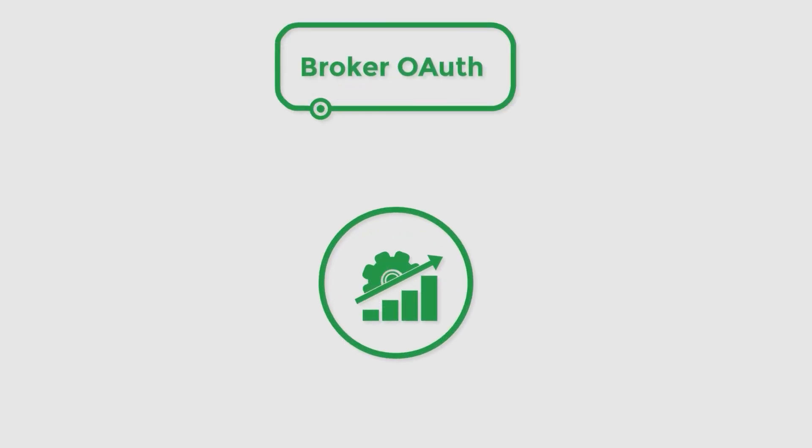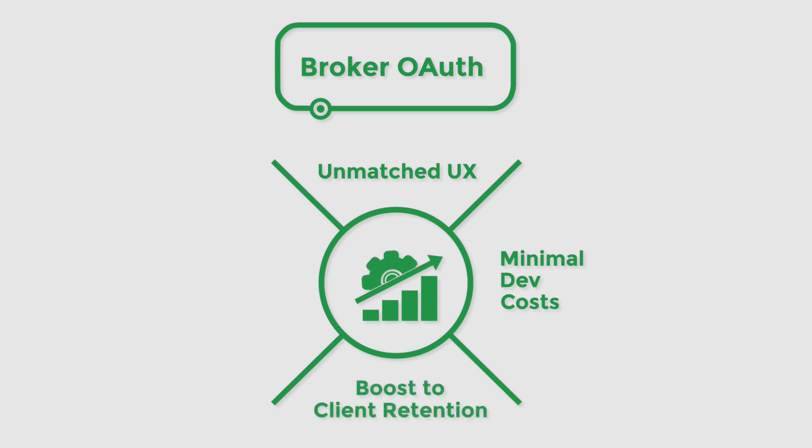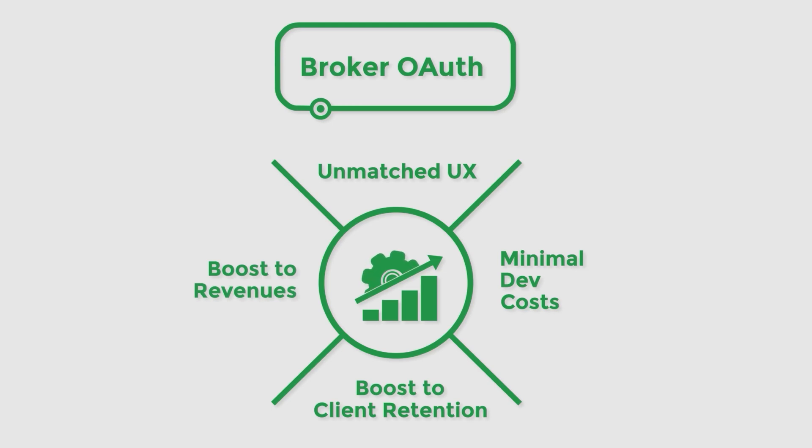In summary, we believe that our broker auth solution offers high-quality UX that is currently unmatched in the industry. The deployment of auth flows should incur minimal costs while providing immense boosts to brokers' client conversion rates and per-client revenues. If you have any further questions regarding auth and its deployment, the representatives of Spotware Service Assurance Team would be glad to provide assistance.